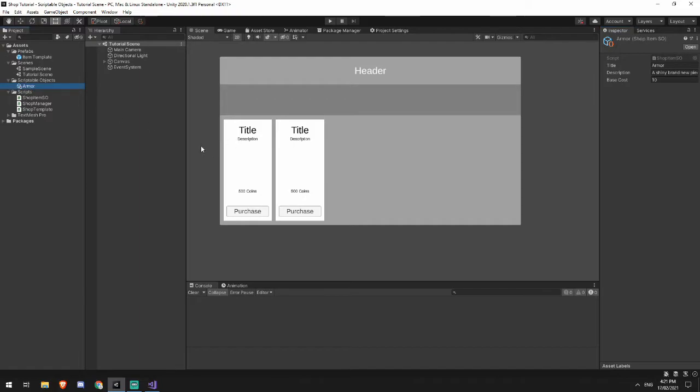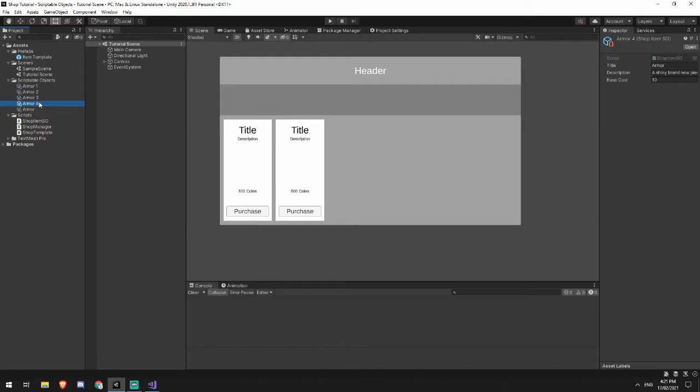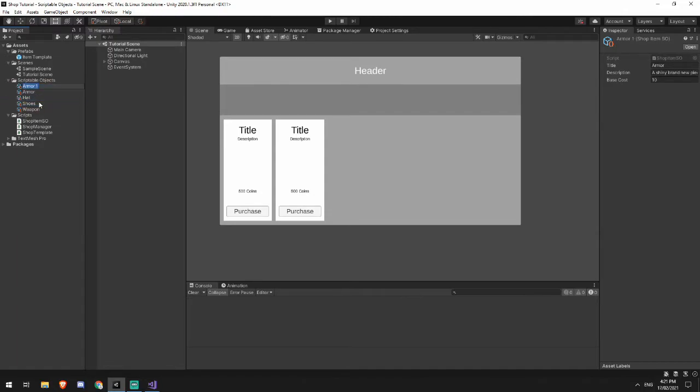I'm going to create a couple more just so we have some to reference. Remember to duplicate is by pressing Ctrl D. I'm going to add in a weapon, I'm going to add in a pair of shoes, I'll add in a hat, and I'll add in a shield. I've done my armor, I will just call this hat. It can be a flimsy hat.